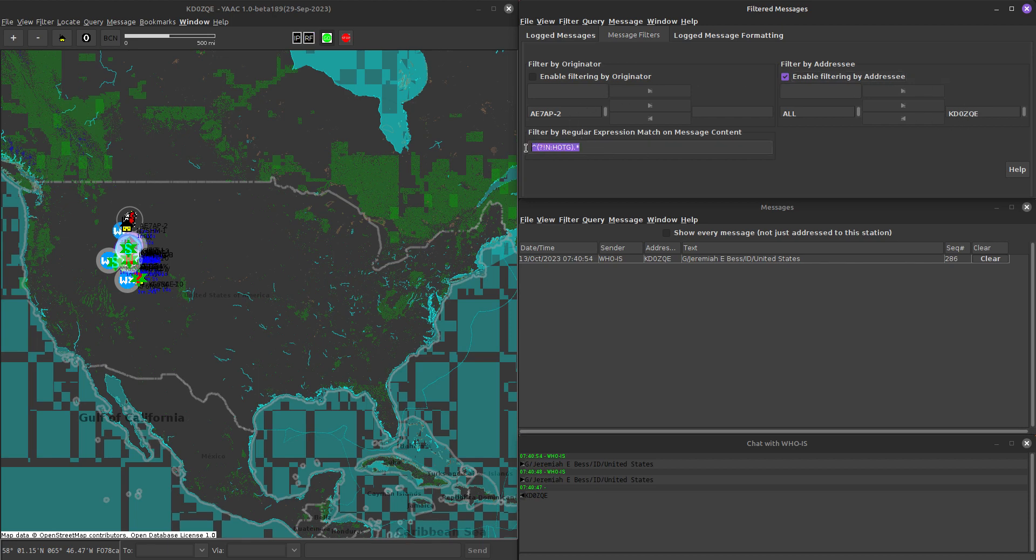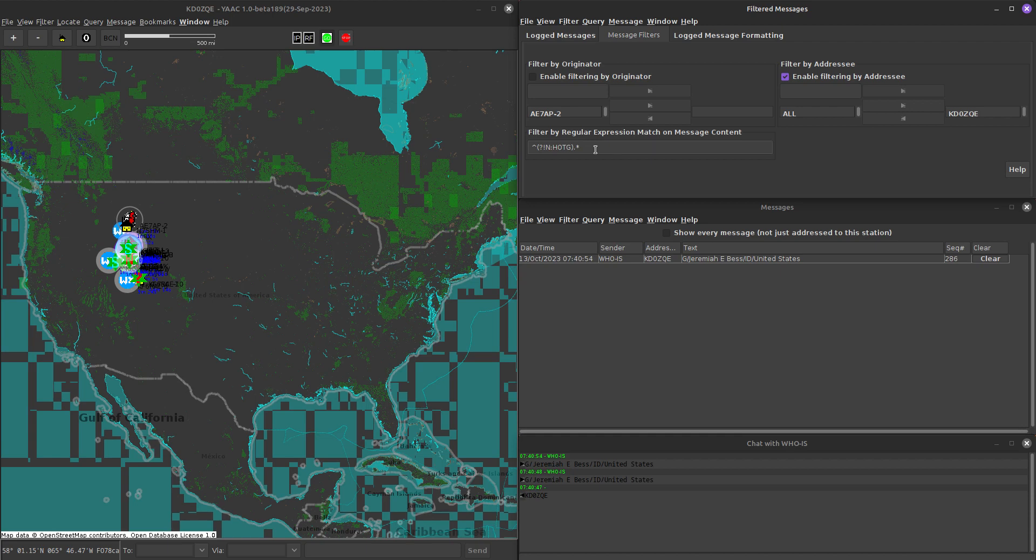And then this here is a regular expression. I'm not going to explain regular expressions, but basically it's special characters that allow you to identify what strings would match, and if they match, then it will display that. So in this one, basically this is looking for any message that does not begin with N colon HOTG, so it eliminates all those broadcast messages. This allows me to have a quick view to see who's communicating with me so I can reply back to them and make sure I don't miss that communication opportunity.